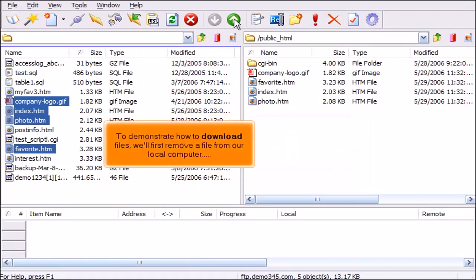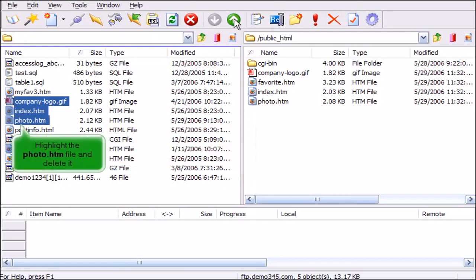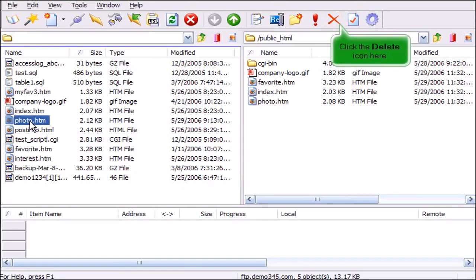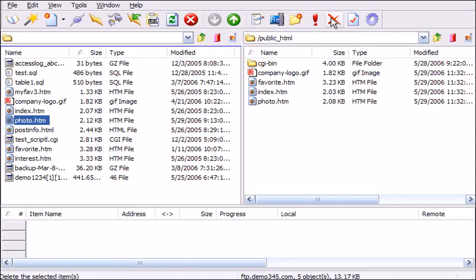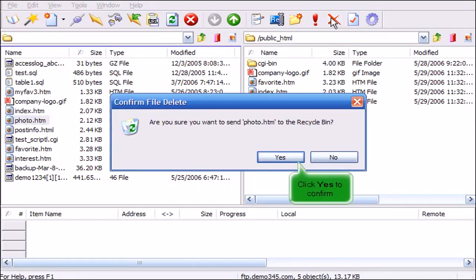To demonstrate how to download files, we'll first remove a file from our local computer. Highlight the photo.htm file and delete it. Click the Delete icon here. Click Yes to confirm.